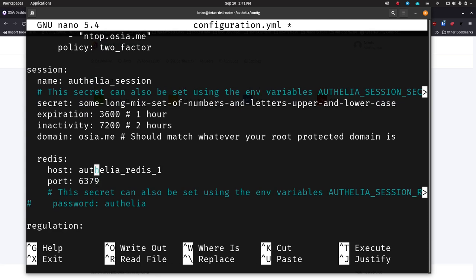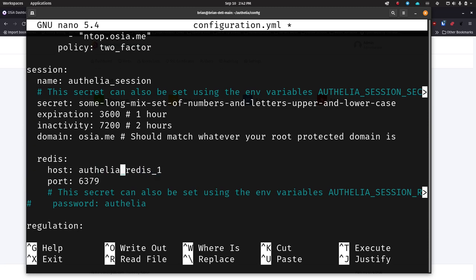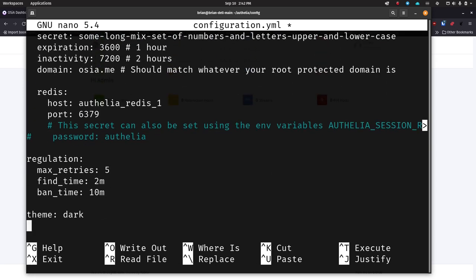For Redis — this is going to be important. You need to set this to be whatever it's going to be whenever you run Docker Compose. If you use my Docker Compose file it should come up correctly — if the name changes, this is where you go to change that name. For regulation, the max retries to guess a password is five. If I fail five times, it's going to lock me out for 10 minutes. The find time is two minutes — so if I try five times within two minutes and fail, then I get locked out for 10 minutes. You can change these values to whatever you want; most places do three tries in two minutes and then 10-15 minutes locked out.